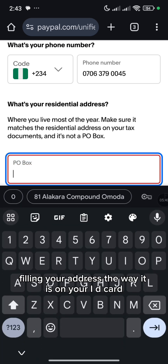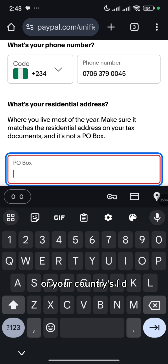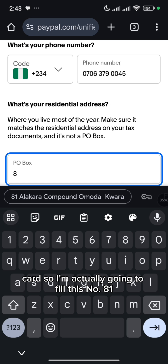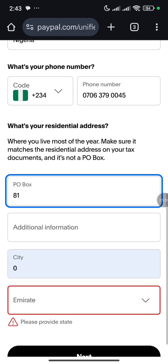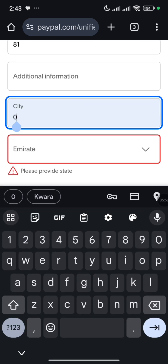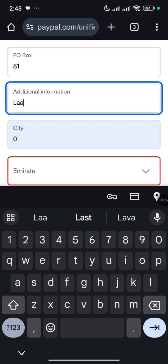Fill in your address the way it is on your ID card, your Nigerian ID card, all your country's ID card. So I'm actually going to fill in this number 81.